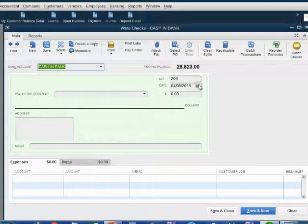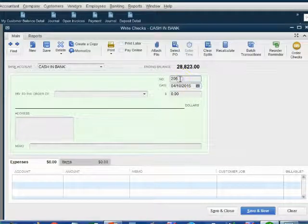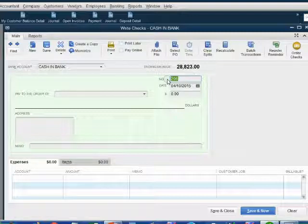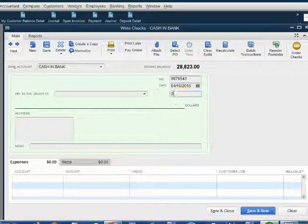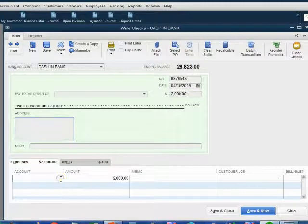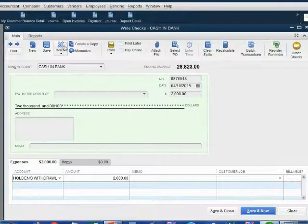The date of this transaction is April 10. And because this is not really a check, we don't want a check number here — we want the unique transaction identification number. In this case, it was on the ATM slip: number 9876543. We put the money amount as $2,000 and, as discussed, we go down to the bottom and put the account as Holden's Withdrawals.